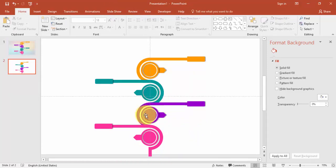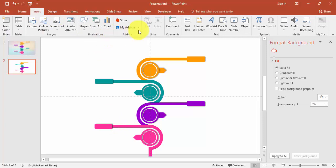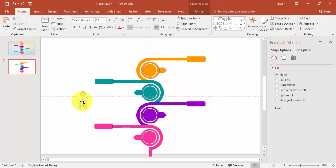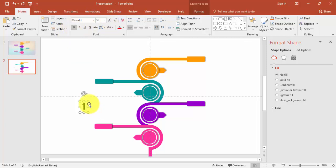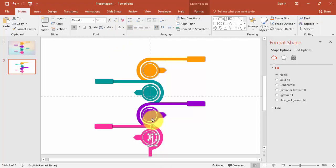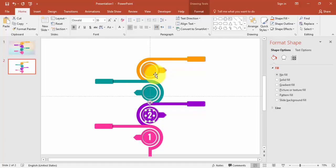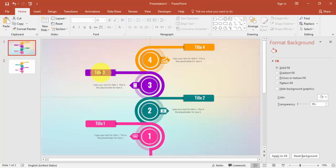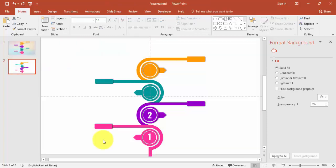Now I'm going to add some text — titles and numbers. I'll label this one '1', using the font Oswald. Increase the size, make it bold, bring it here, and make the color white. This will be '2'. Then I'll add '3' and '4', and add the titles — you can copy and paste them here.